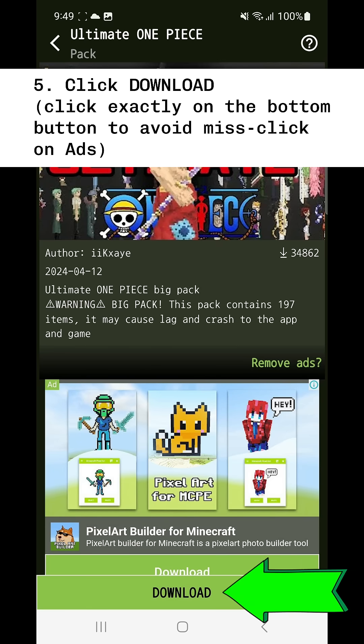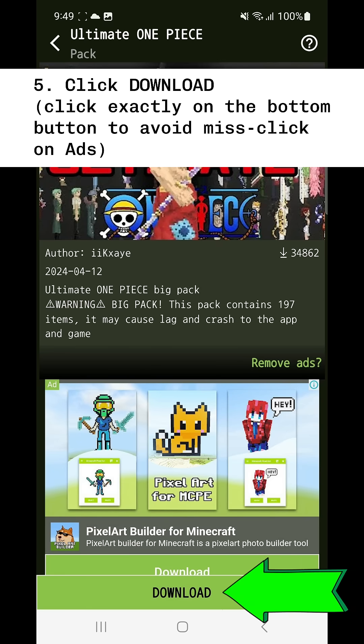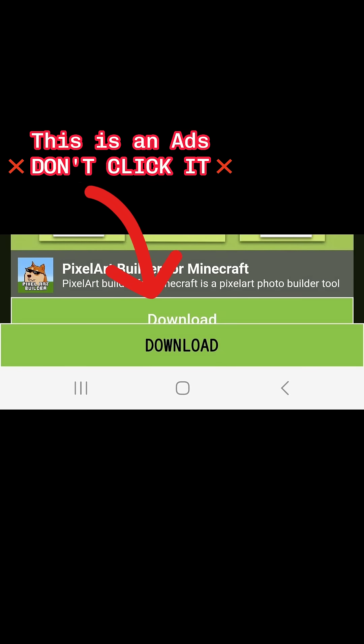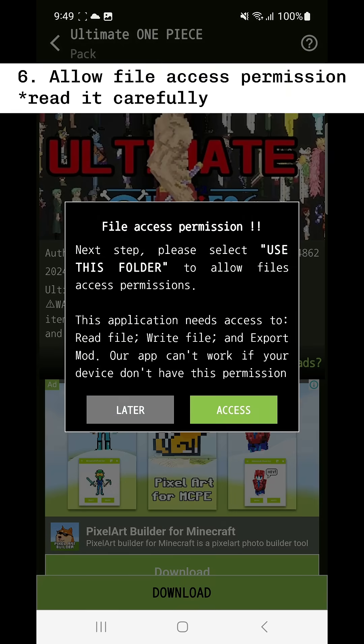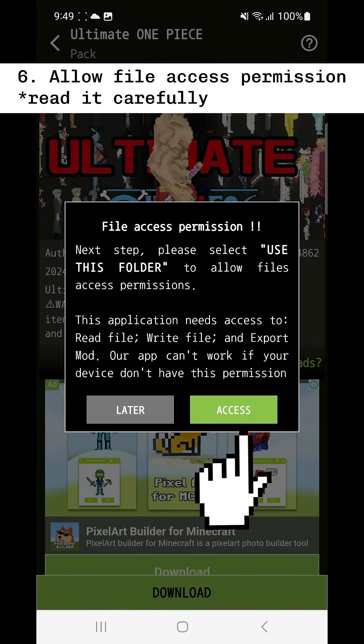Click download. Please click exactly on the bottom button to avoid misclicking on ads. Allow file access permission.